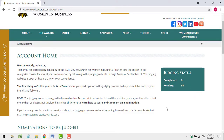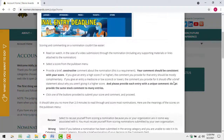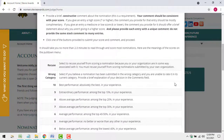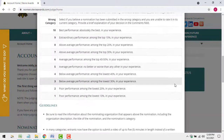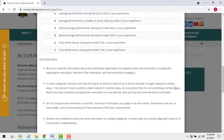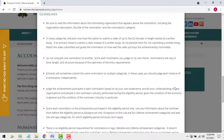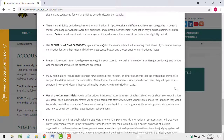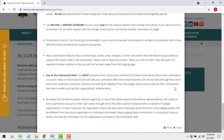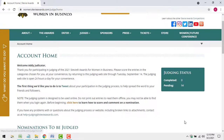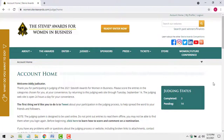Before you judge the first entry, click the link to review the instructions about how to conduct the judging. Even if you've participated in Stevie Awards judging before, review these instructions because they may have changed since the last time you judged. Read the instructions completely — that's really important.